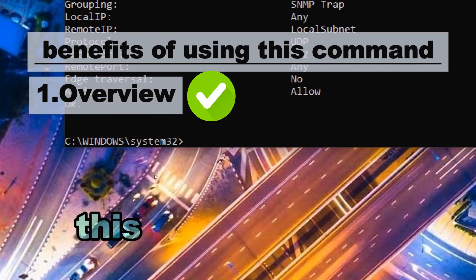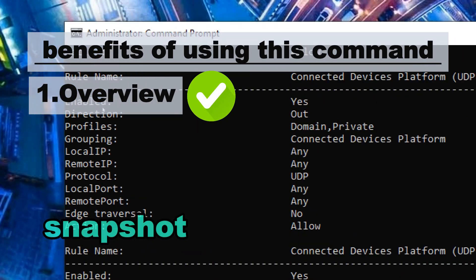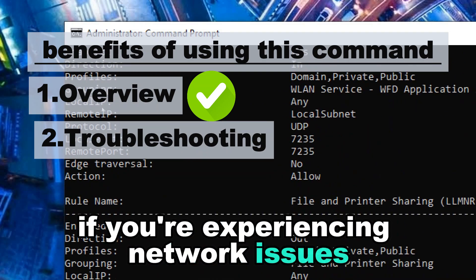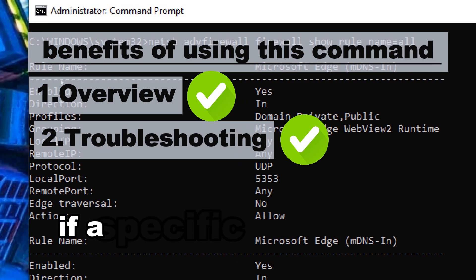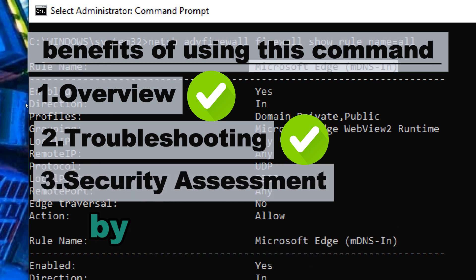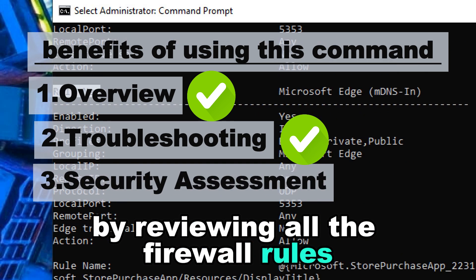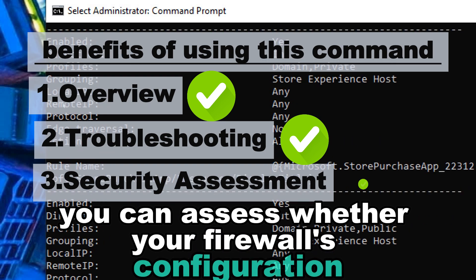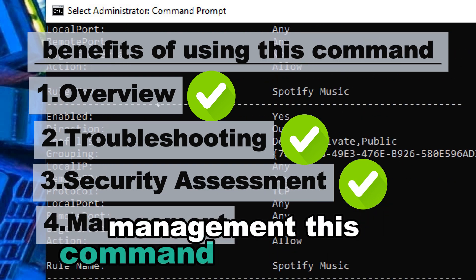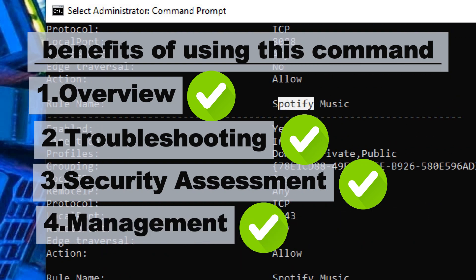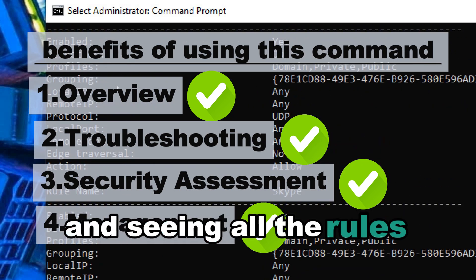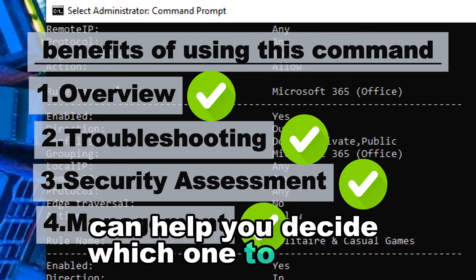Benefits of this command — Overview: provides a comprehensive snapshot of all firewall rules in place, useful for reviewing network security settings. Troubleshooting: can help identify if a specific firewall rule is causing network issues. Security assessment: lets you verify your firewall configuration aligns with your desired security level. Management: helps you decide which rules to delete or modify by seeing all rules together.